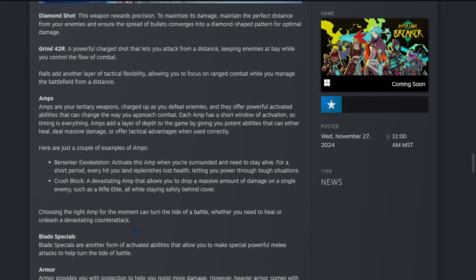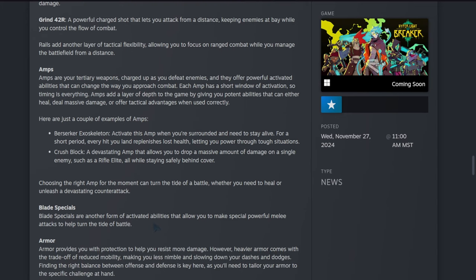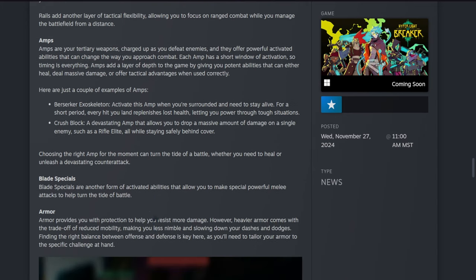Blade specials: blade specials are another form of activated abilities that allow you to make special, powerful melee attacks to help turn the tide of battle.